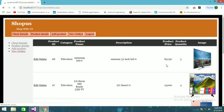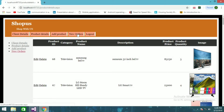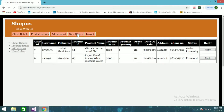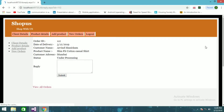In Product Details we can see the Samsung LED TV we just added. Now let's check New Orders — whatever the customer has ordered will show here. Erwin Manikam ordered a Slim Fit Cotton shirt. The admin can reply to this order — for example, 'Delivery on Sunday' — and submit.